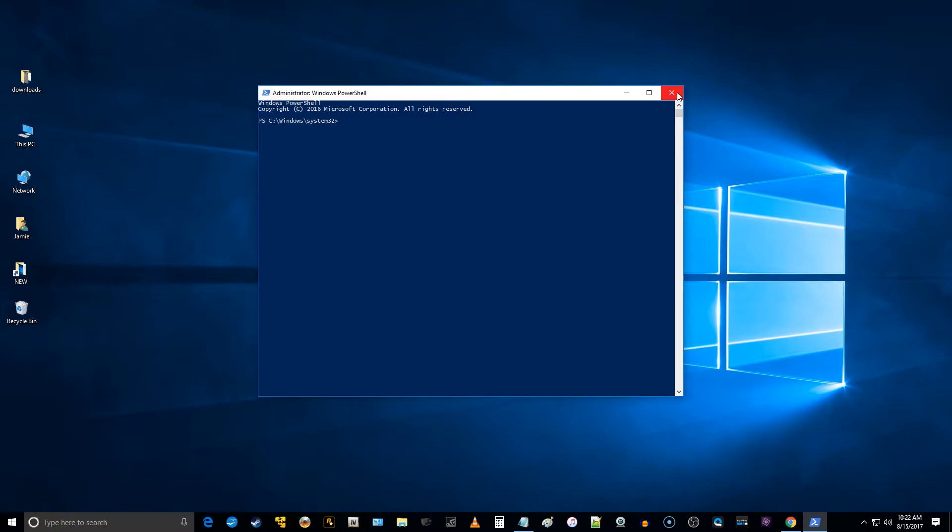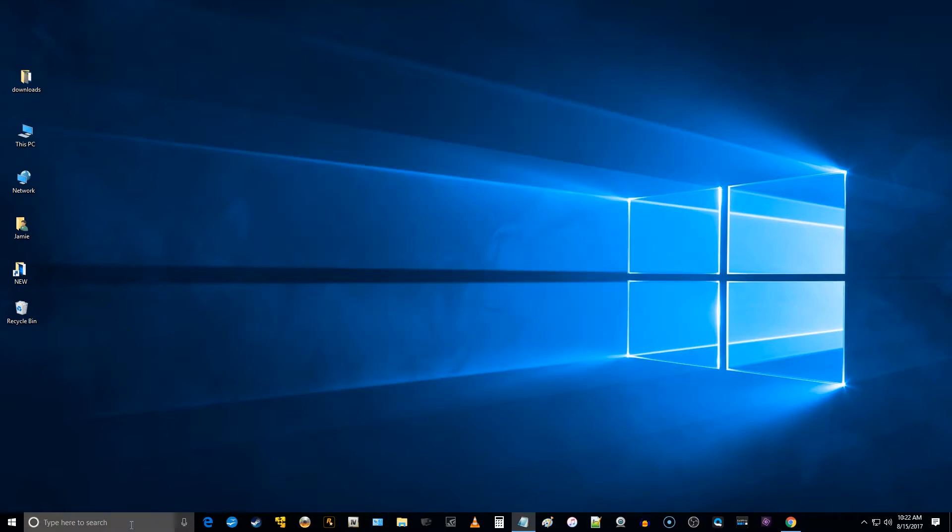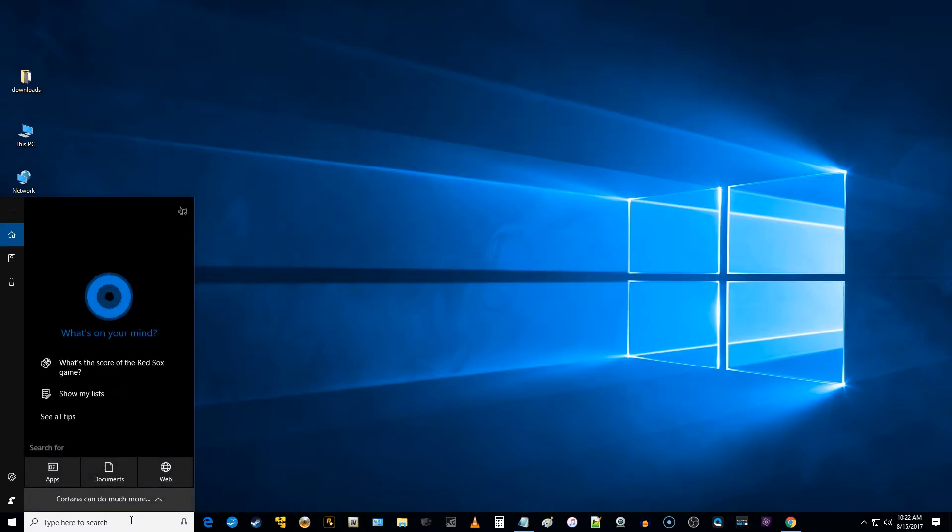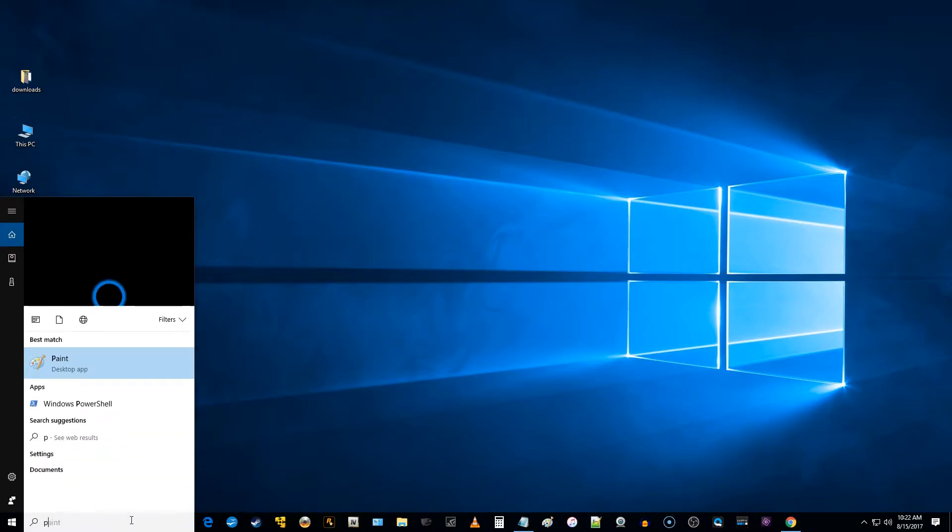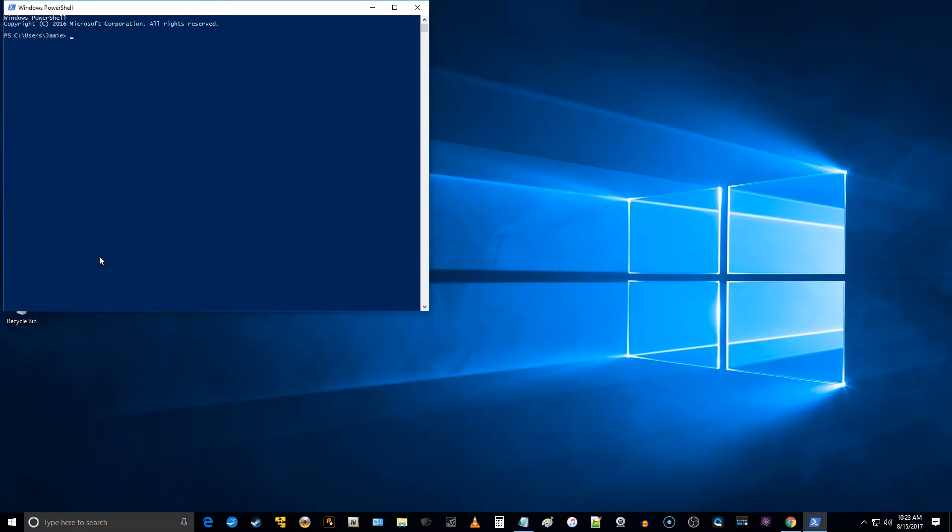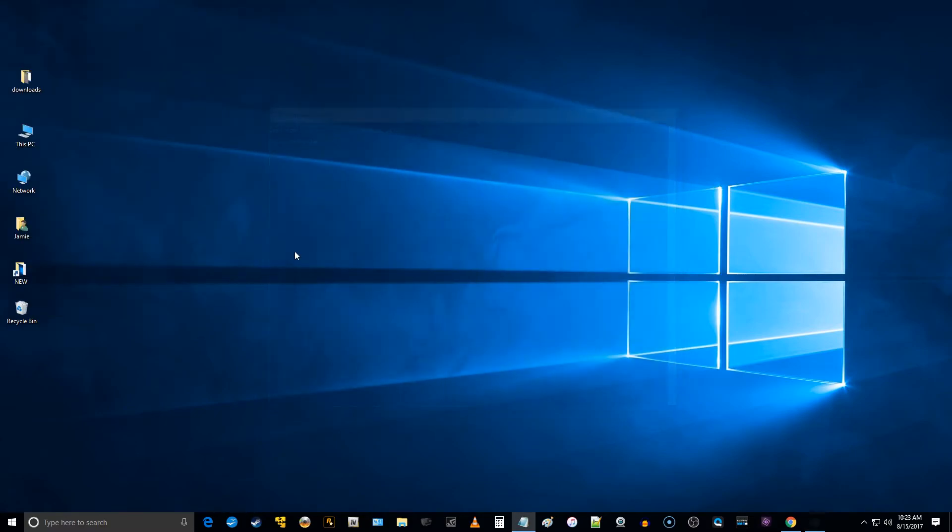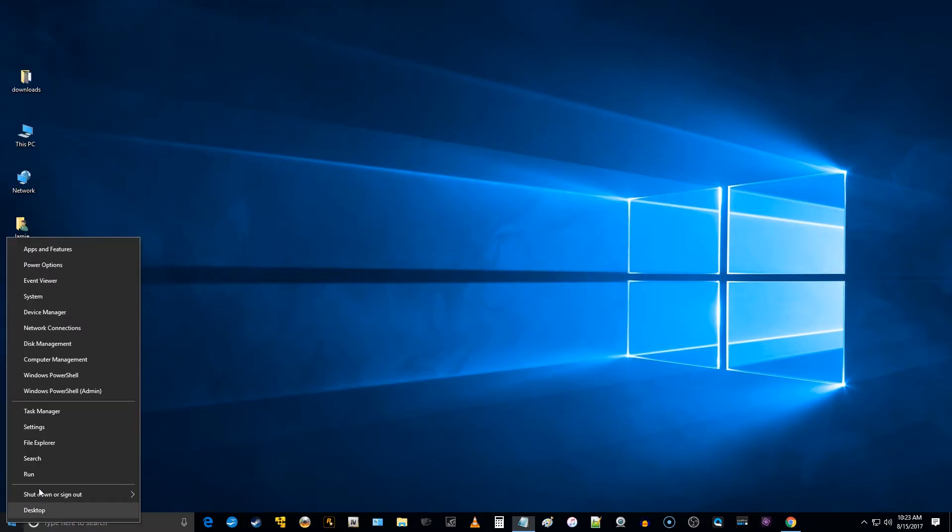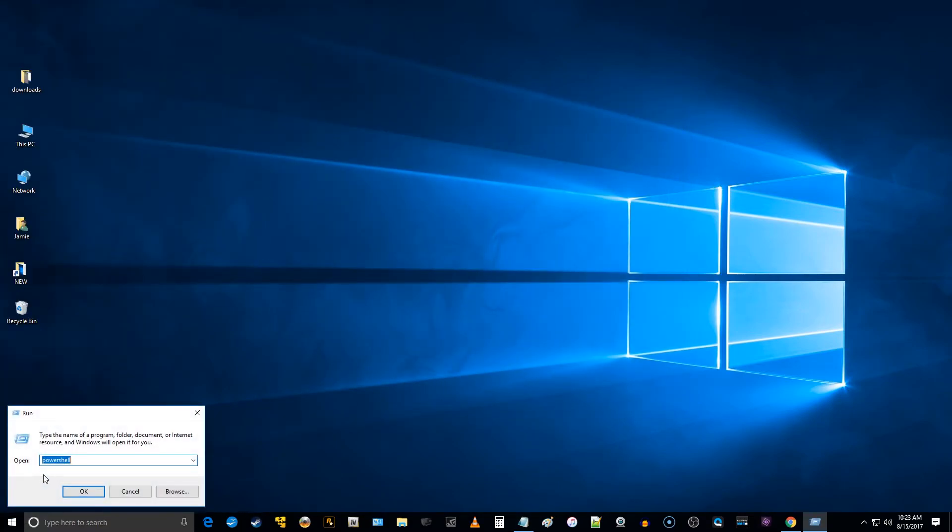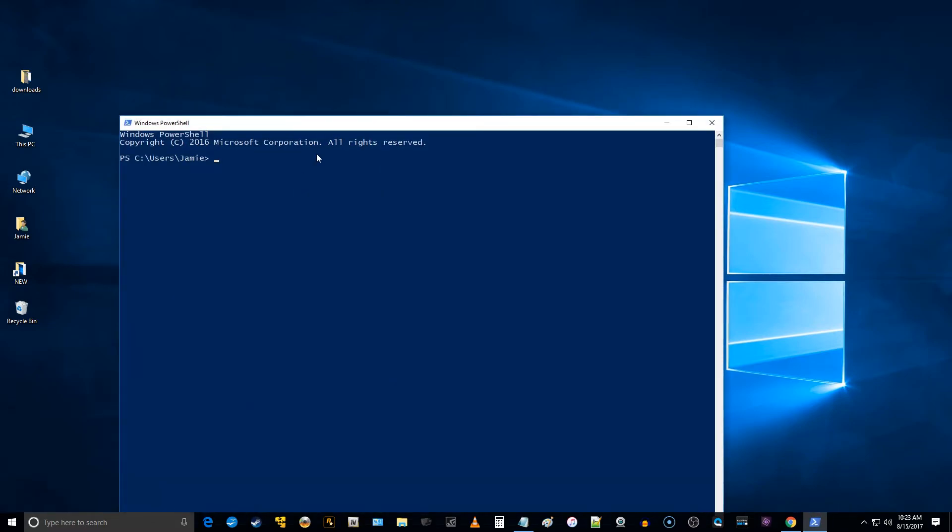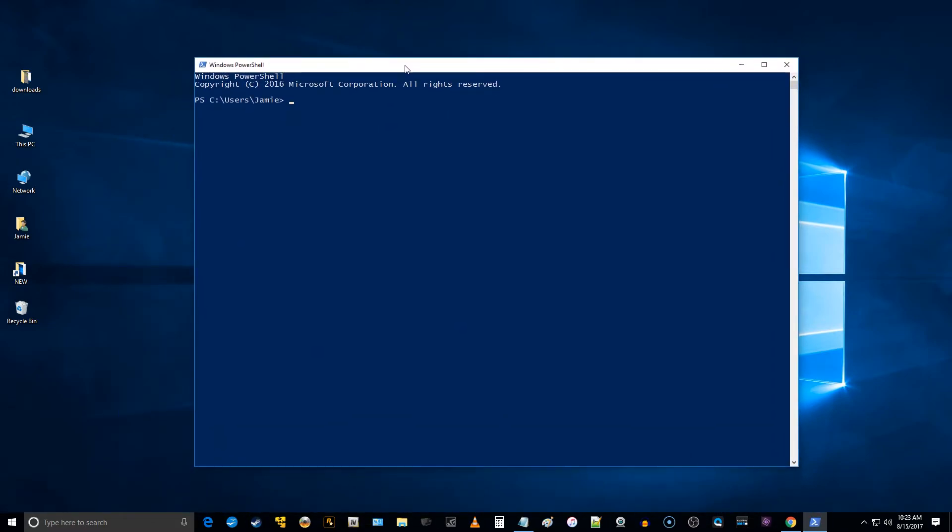Or you can come down here to the little search box and type in PowerShell, and it'll actually come up if you just type the whole entire word in, and you can select it that way. The other way you can do it is go down here and right-click, go to the run command, and type in PowerShell, and you can actually get in there that way.